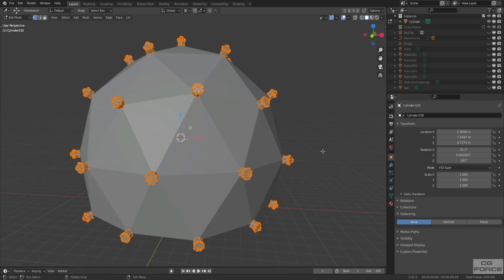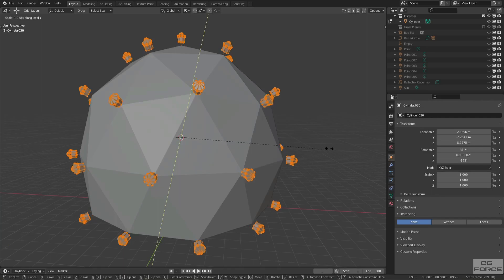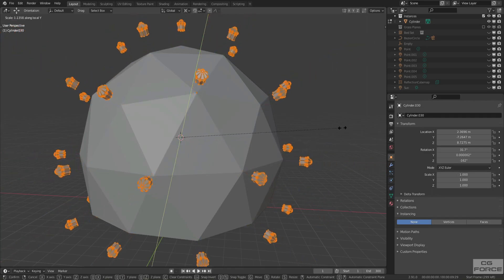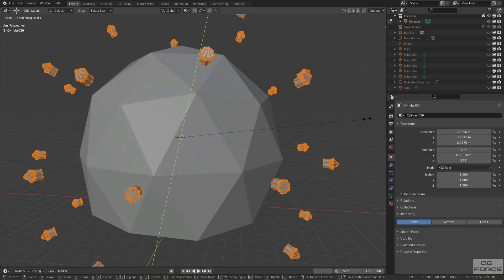You can also create a small sci-fi space scene by simply scaling the instances outward from the center.